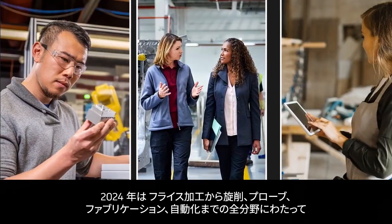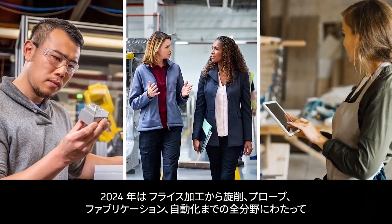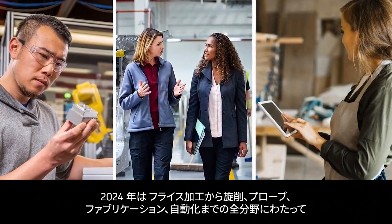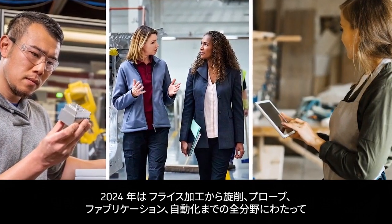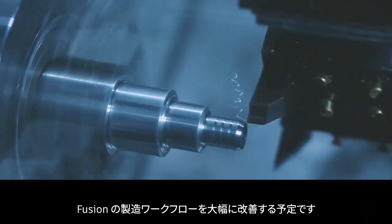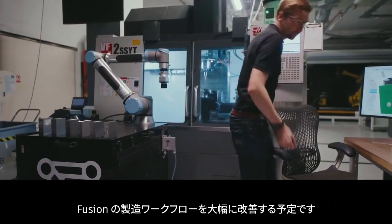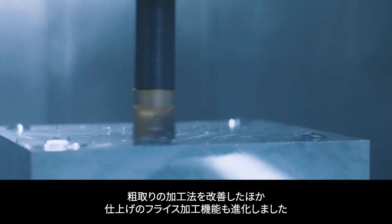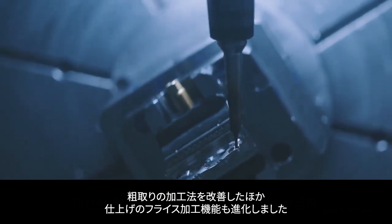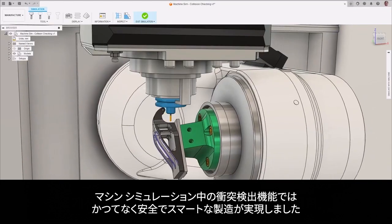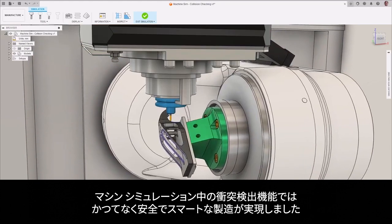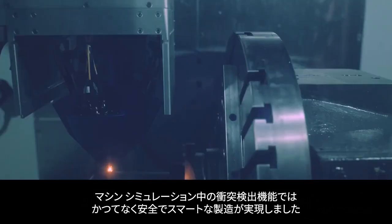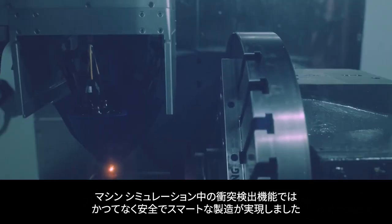For 2024, we're planning to dramatically improve the way that you manufacture using Fusion across all areas of manufacturing, including milling, turning, inspection, fabrication, automation, and more. With improved roughing strategies, advancements in mill finishing capabilities, and collision detection during machine simulation, you will be able to manufacture smarter and safer than ever before.